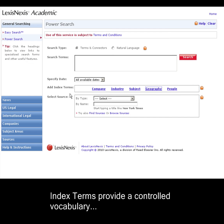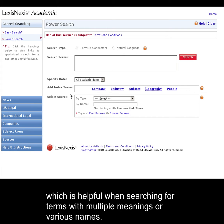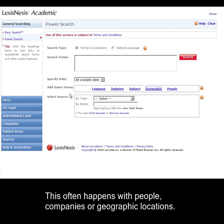While this is great for all concepts, it's especially helpful when searching for something that could have multiple meanings or various names. I find this is especially true for companies, people, and geographic locations.